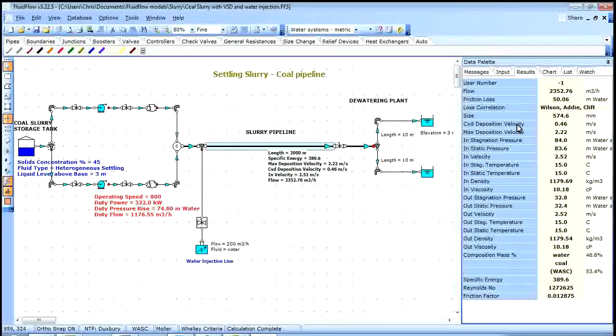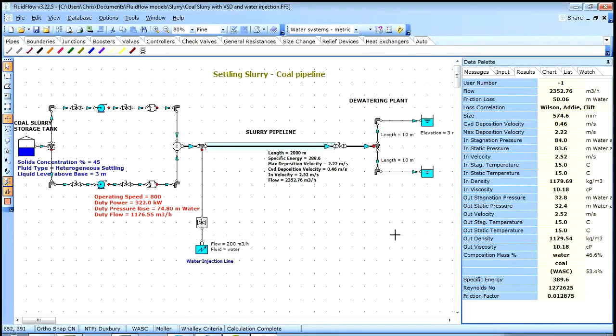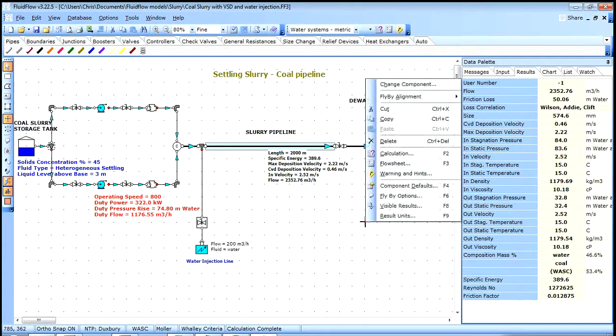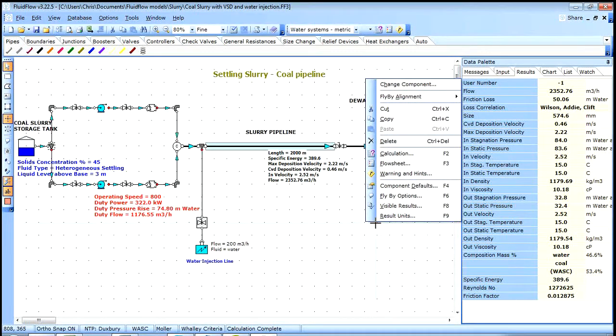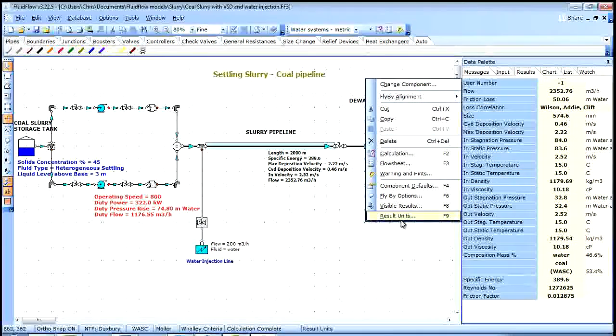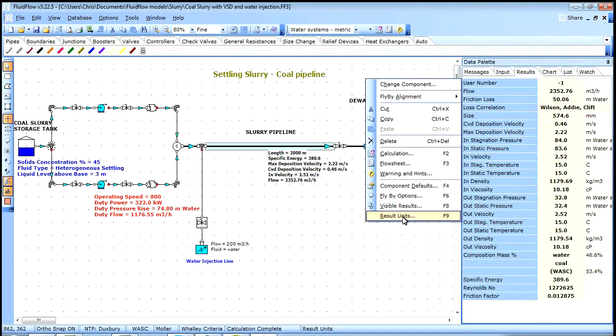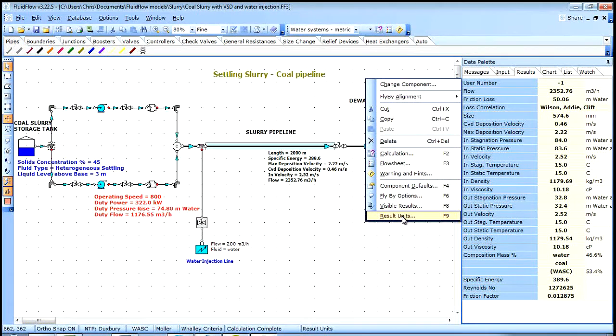To change the units our results are reported in, we simply right click on the flow sheet to open up the options dialog. We can then select the results units option. Alternatively we can use the F9 keyboard shortcut.